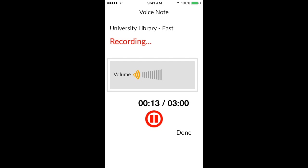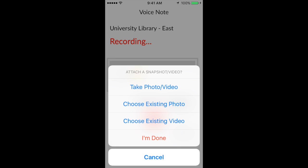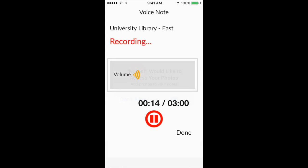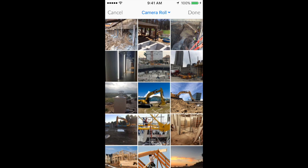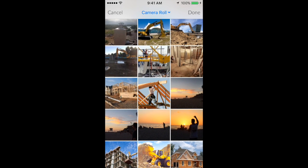Once your recording is complete, you can either take a new photo or video, add an existing photo or video, or continue without uploading a file. I'll choose to upload two pictures from my gallery, and then tap Done.